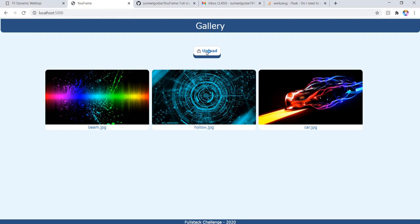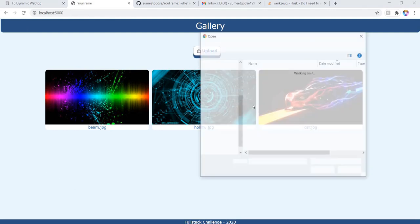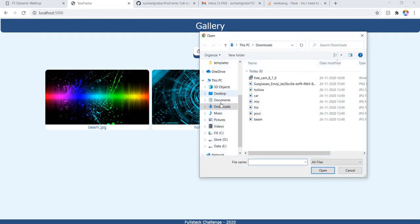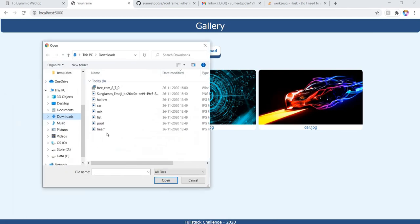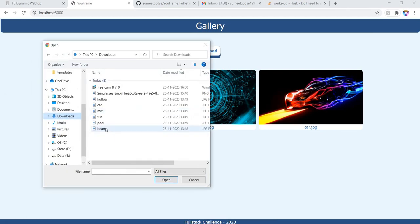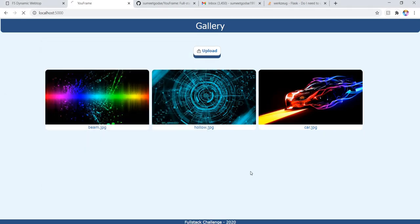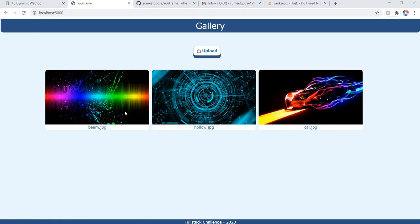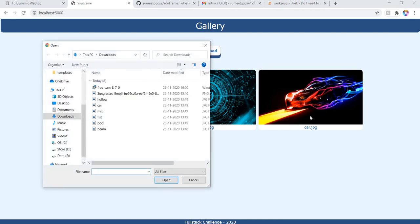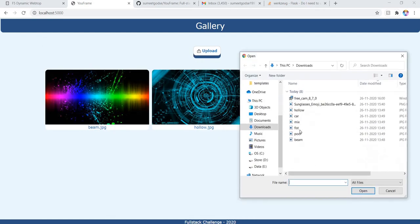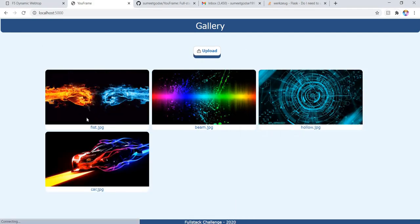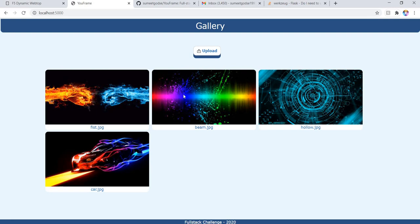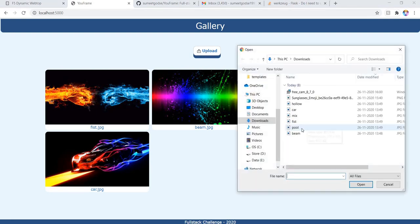So this is how the front end looks. Whenever you upload an image, I have already downloaded a few images, so let us upload one. As you can see, beam was already present, so let us upload another image. So this is the new image and it is appearing at the first right now and all other images got shifted by one.